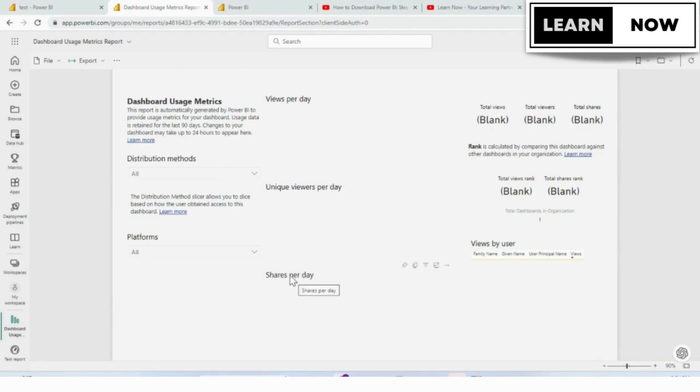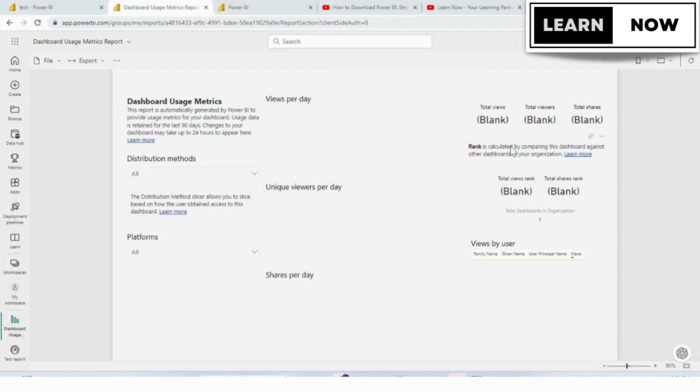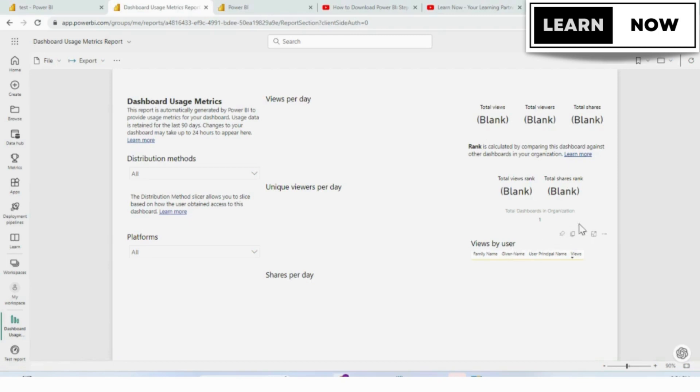Shares per day. It gives you a synopsis over on the right side for your total views, viewers, and shares. It does a ranking here comparing this dashboard against other dashboards in your organization, and it will also show you the total dashboards in your organization and the views by user.